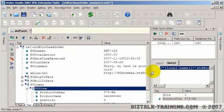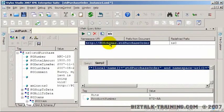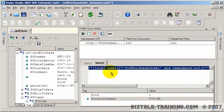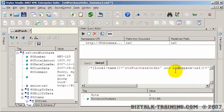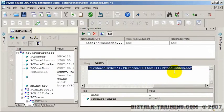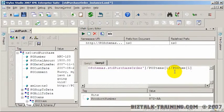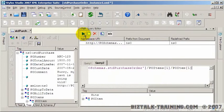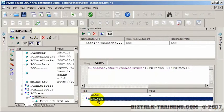And then they have this little thing here called the XQuery Editor. I can put my XQuery in here and then basically run it from here.